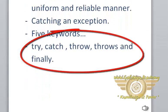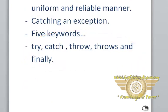There are five keywords used in exception handling: try, catch, throw, throws, and finally.